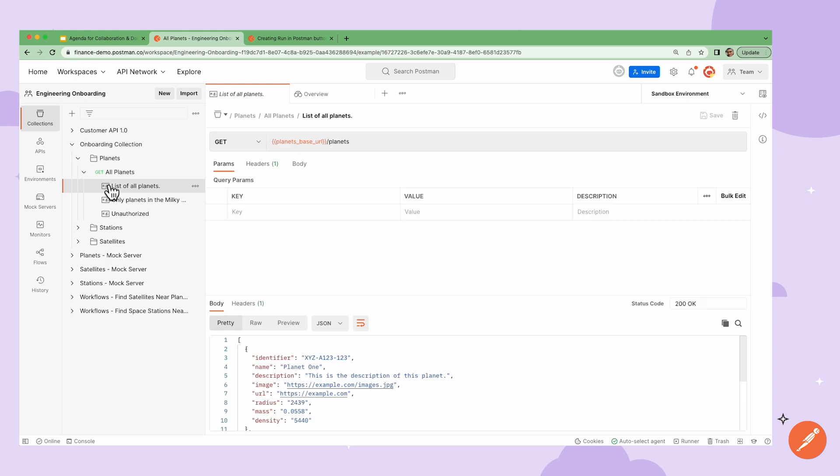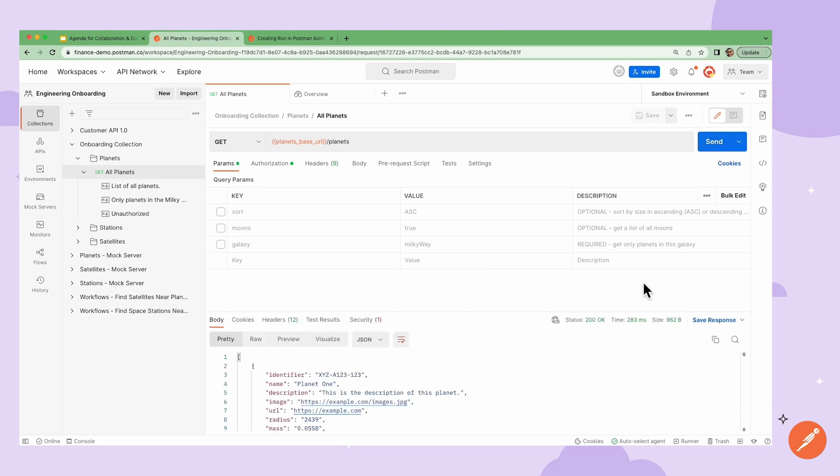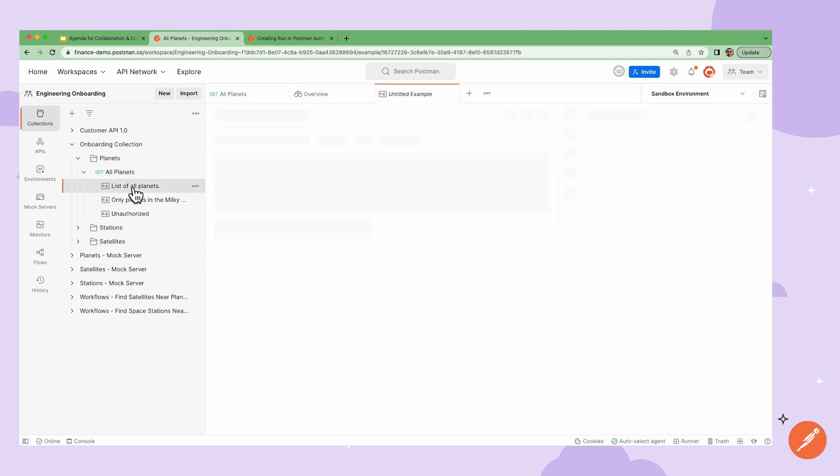Another great way of using Postman for documentation is using examples. Examples showcase the data that's being returned from a specific request. After I send the request, I can go to the bottom right and click Save Response, and then click Save as an example.